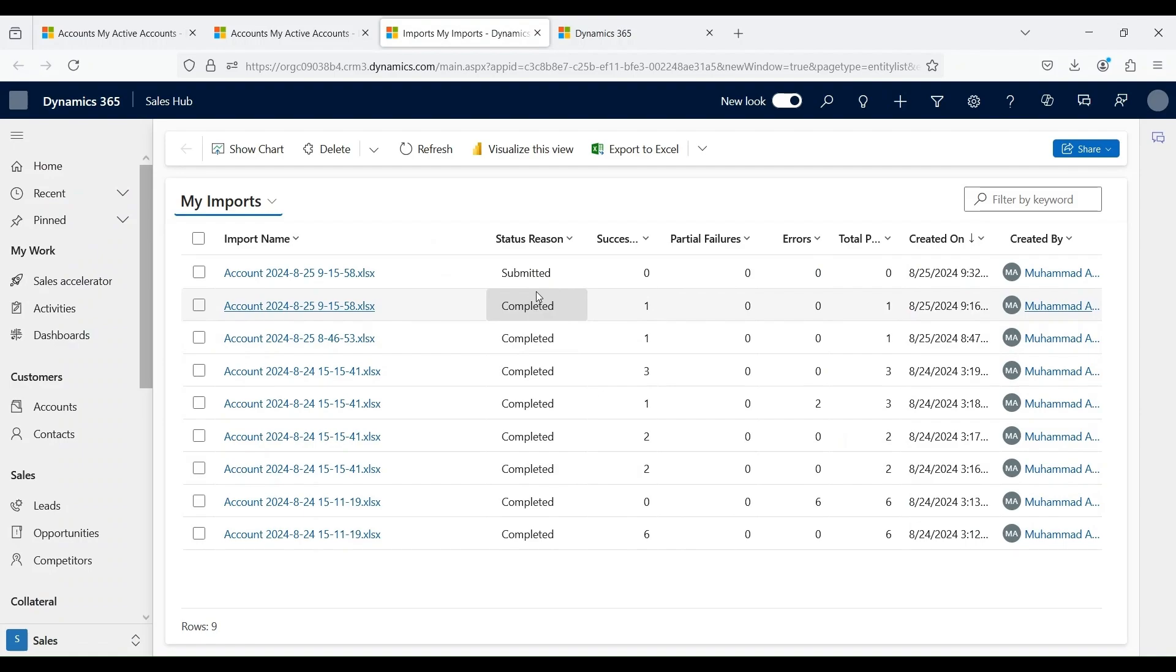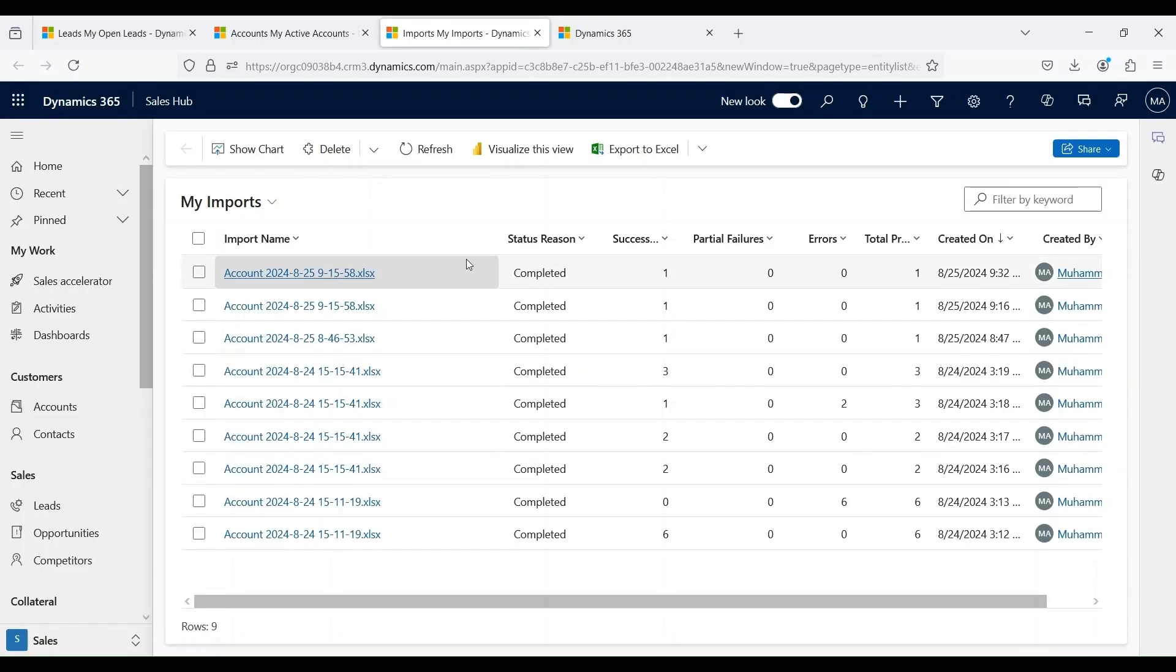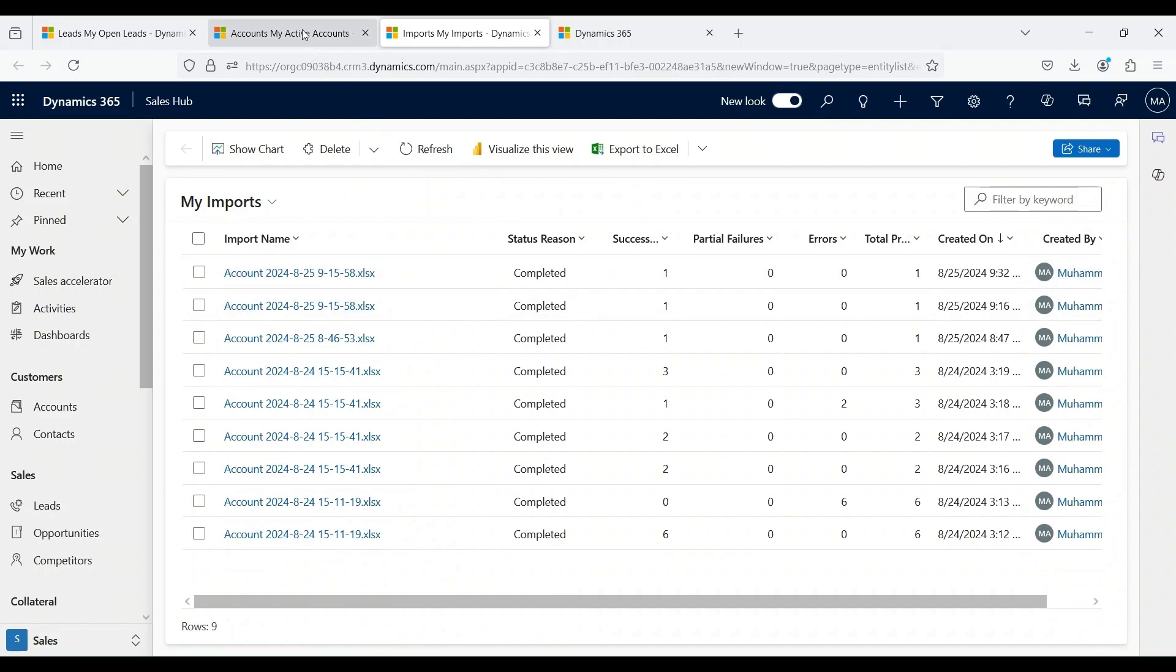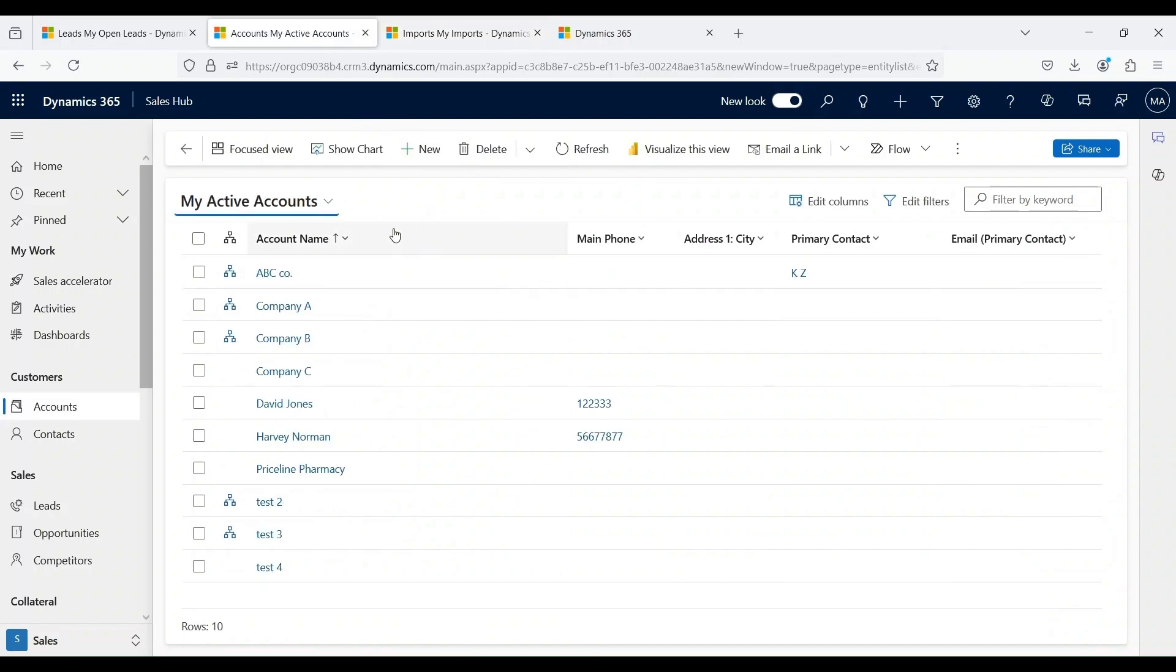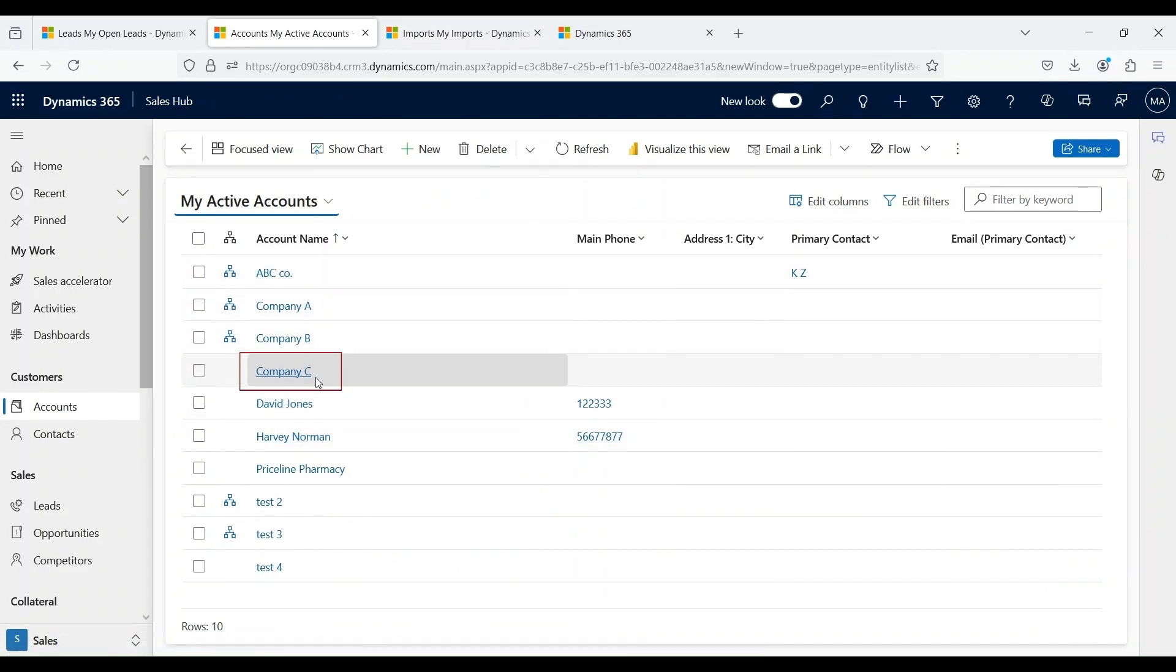Right now it is submitted and it hasn't been completed yet. Now our data import has been completed. You can see the status region is marked as completed. Let's go back to our accounts view and see whether a new account record has been created. Under this list, you can see Company C has been added as an account under my active accounts view.